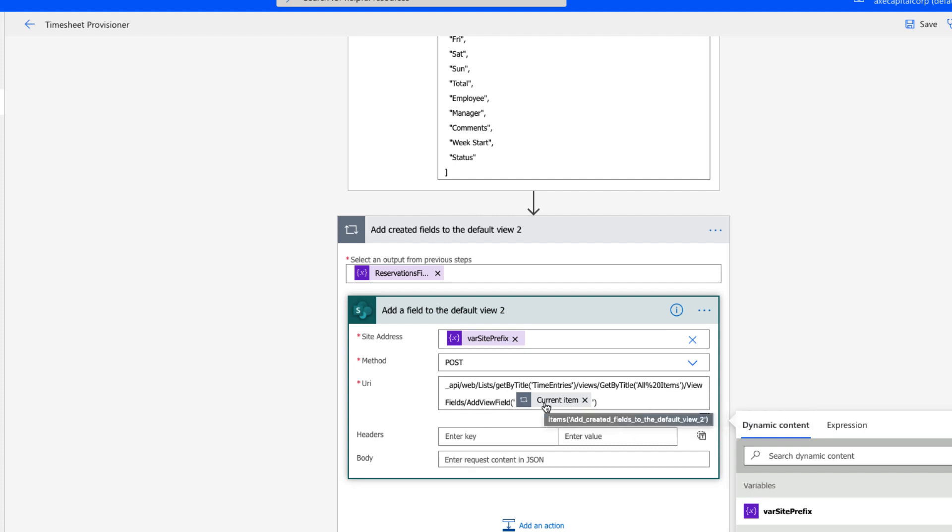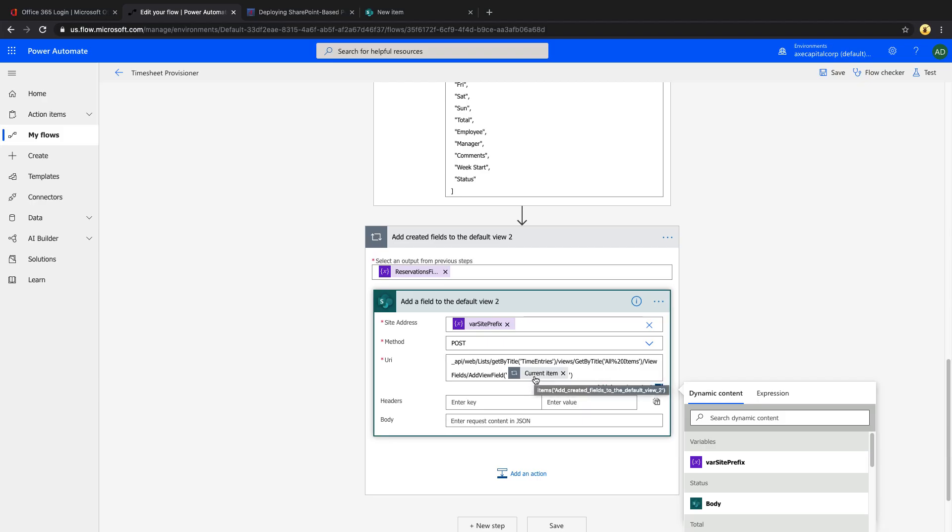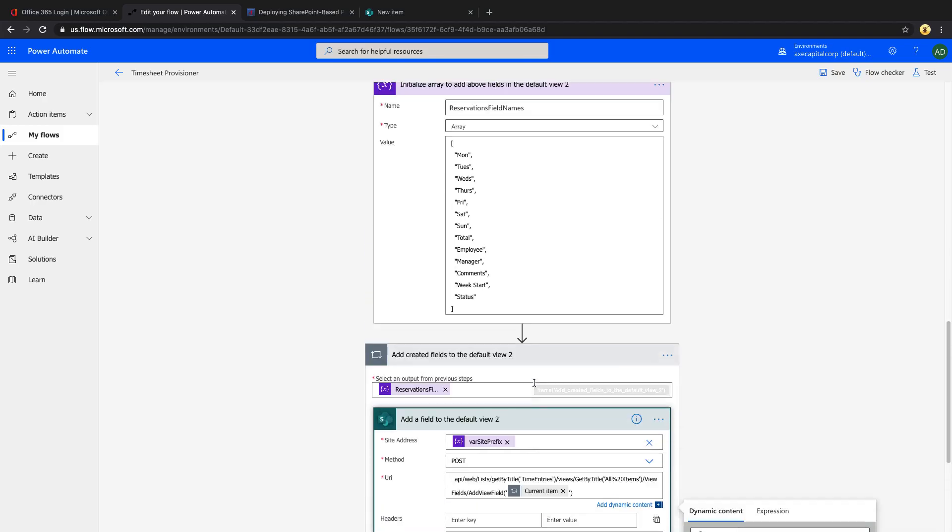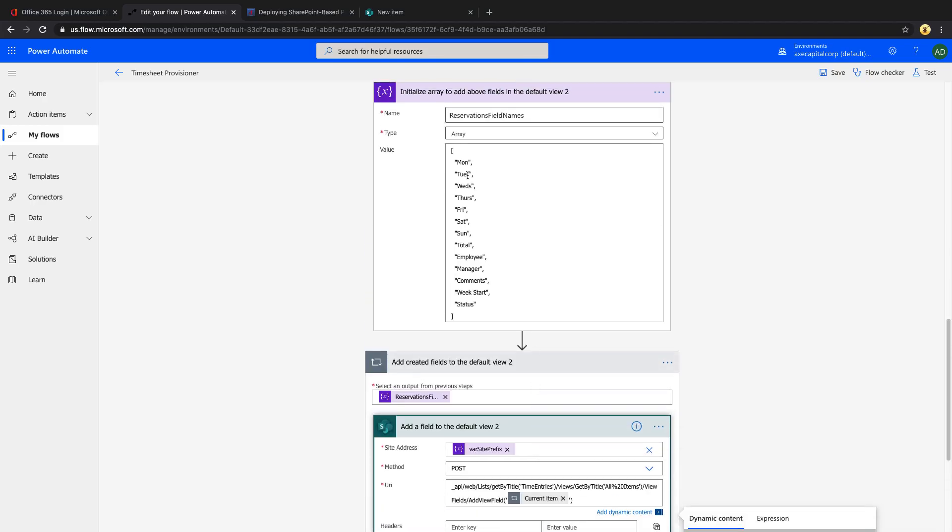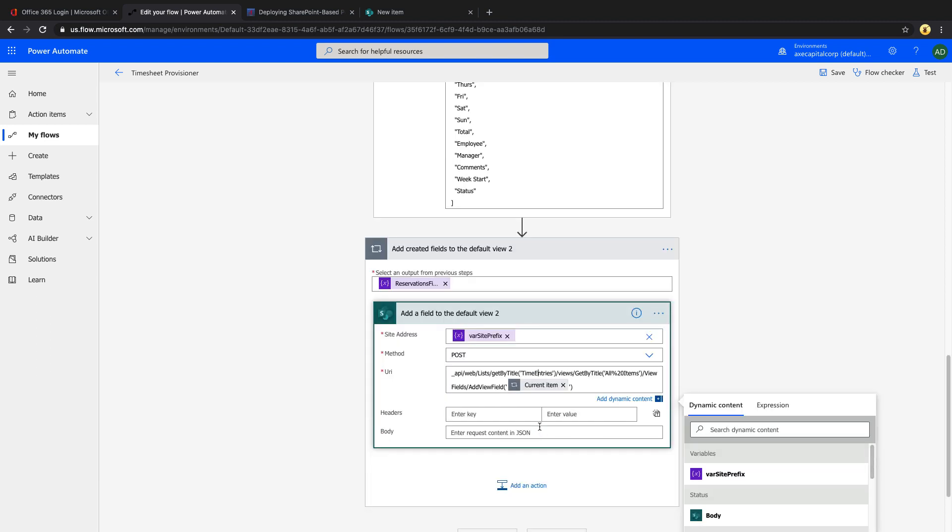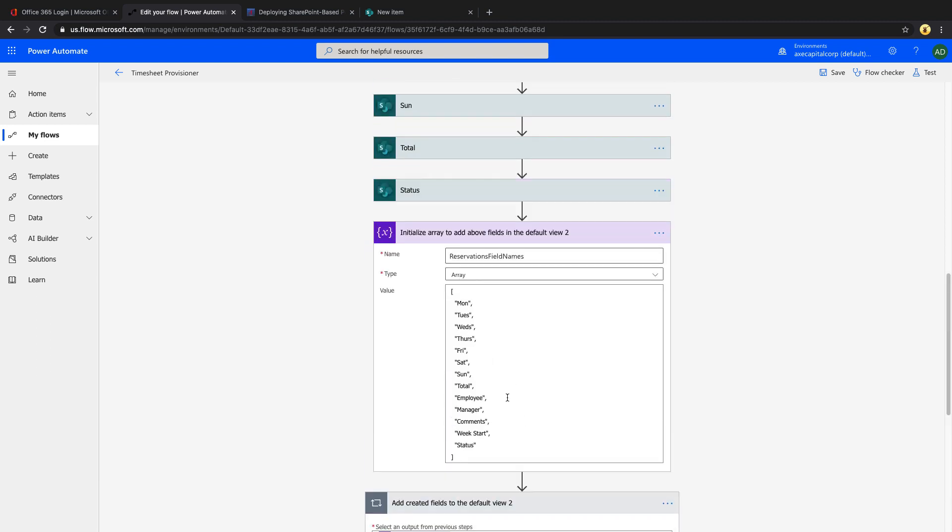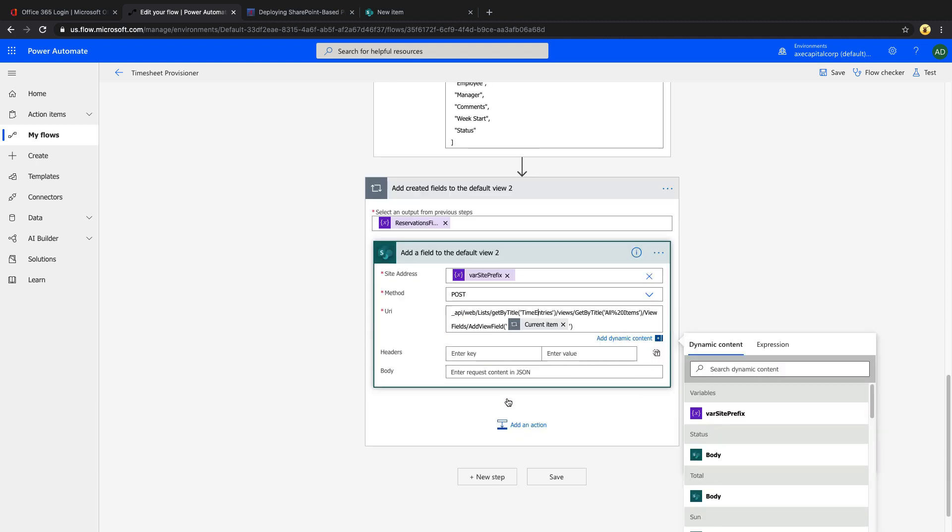So typically, you'd want to do this on the default view, which is called all items. Now there's a space in the name. So that's why we have a percent 20 there. And then you'll go into the view fields and use the add view field method. And we'll just pass in the current item that we're in in the array. So Monday through status, which we have in the array. And that will ensure that these columns are added to the default view.